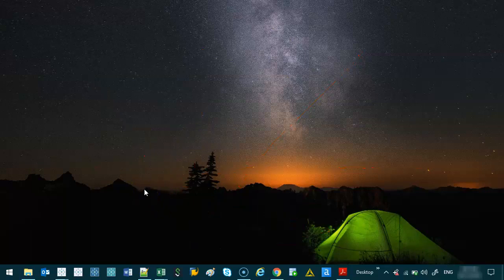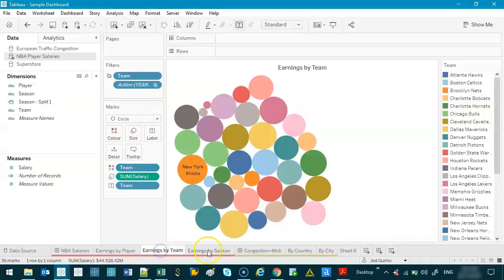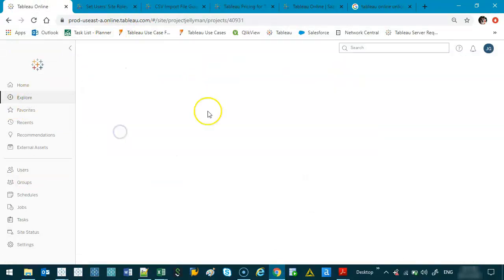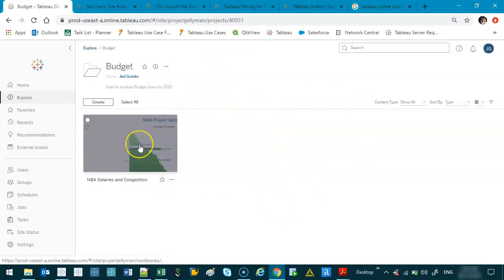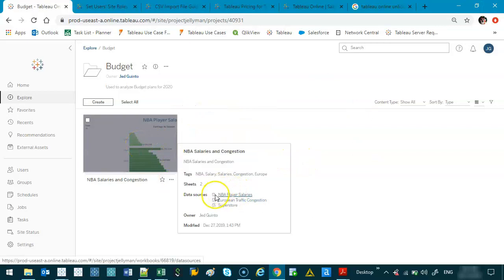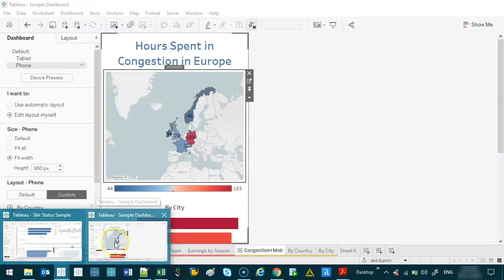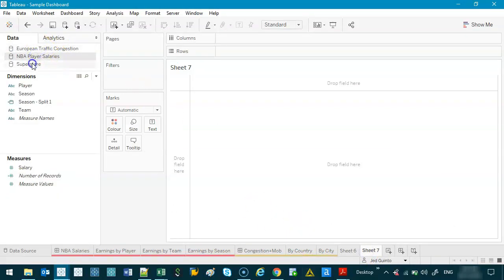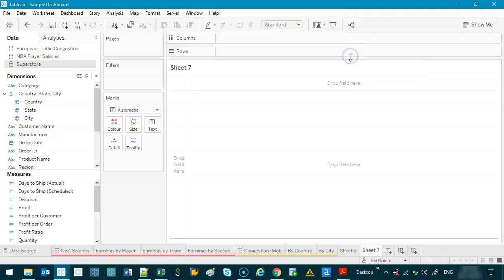Let's get into the mechanics of how you do it. We've got that dashboard we built earlier. When I published it, it was one data set — if you go explore and go to budget, it's just one file with no separate data set. Think of it as stitched together. I want to publish them separately. So I'll open a new sheet and publish each data set to the server or cloud. The way I do it is: go to Server, then Publish Data Source, and we'll start with NBA.